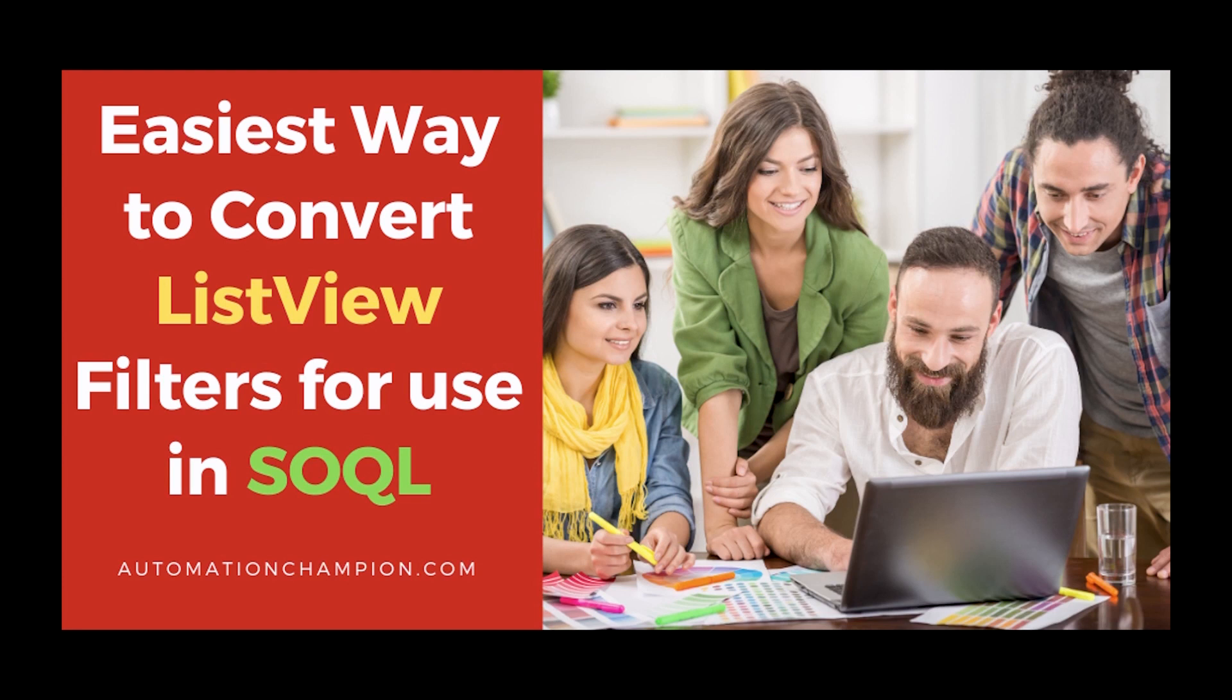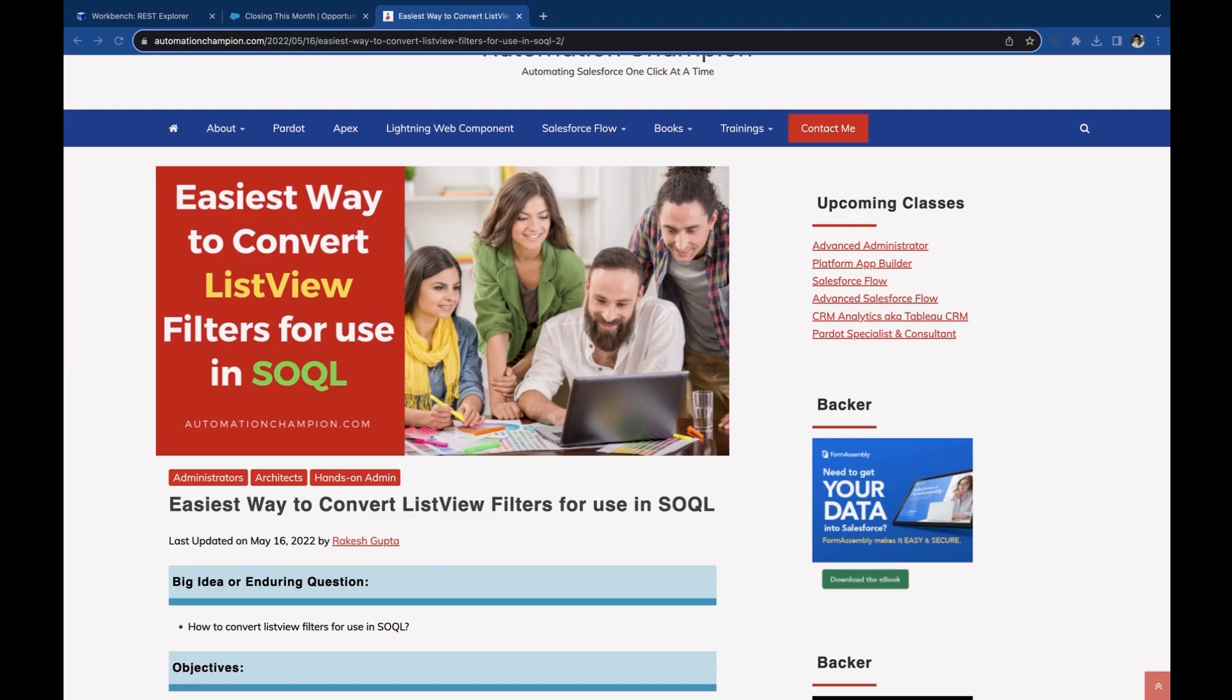In this video, we will learn how you can convert list view filters for use in SOQL. Let's get started.